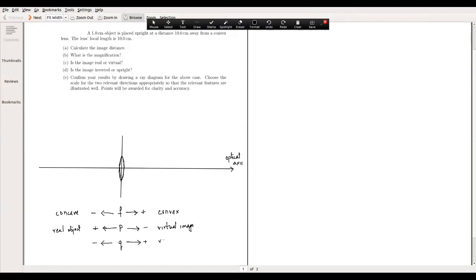If the image distance q is positive, the image is real and formed on the right side of the lens. If q is negative, the image is virtual and formed on the left side. This is unlike mirrors, where everything was measured positive to the left and negative to the right.